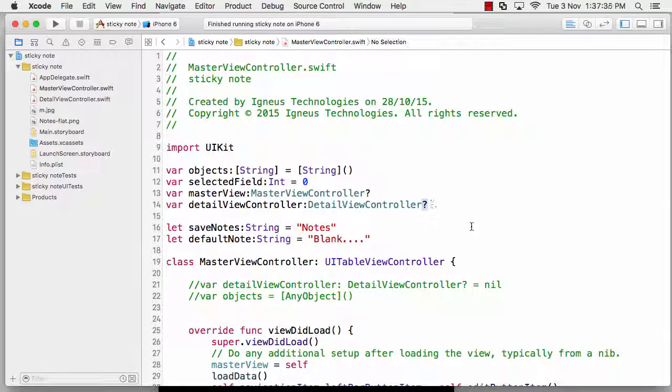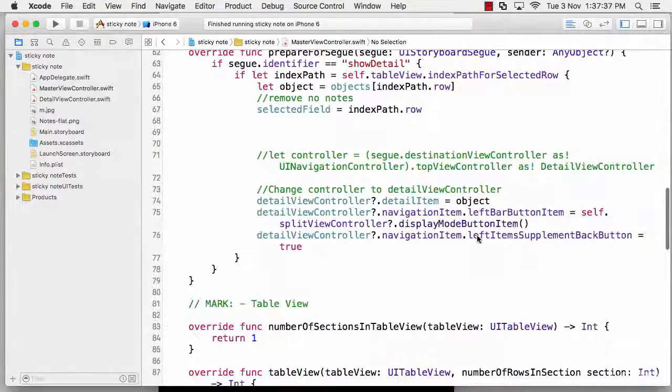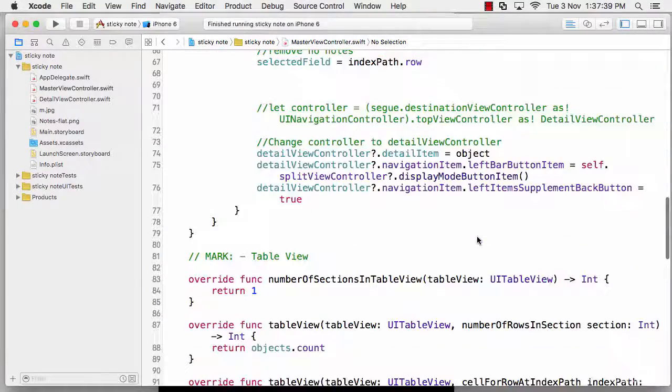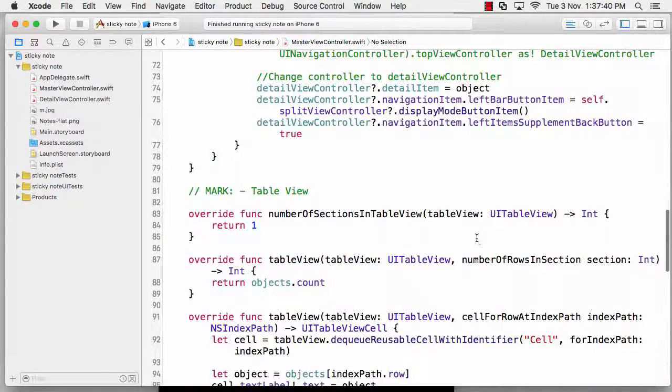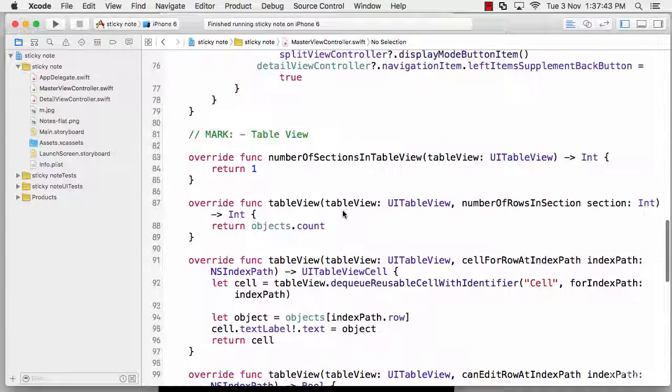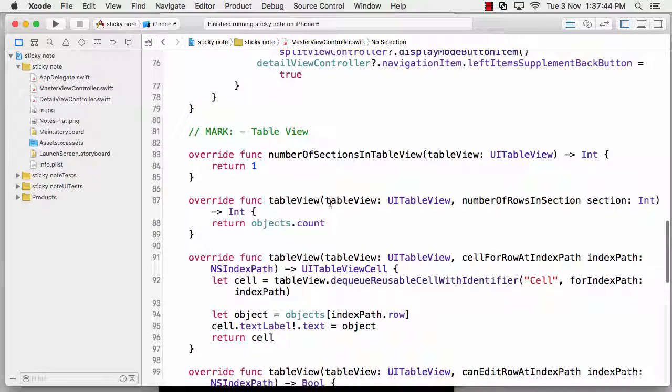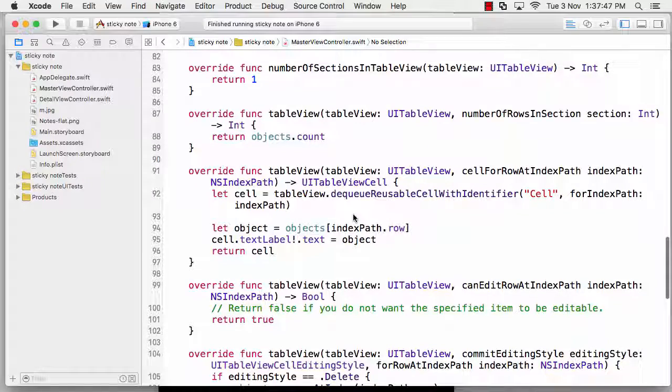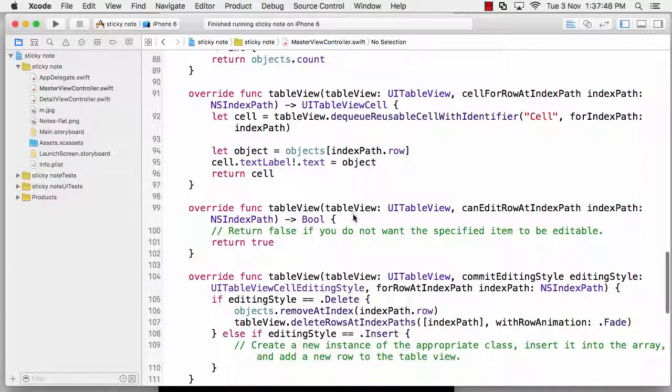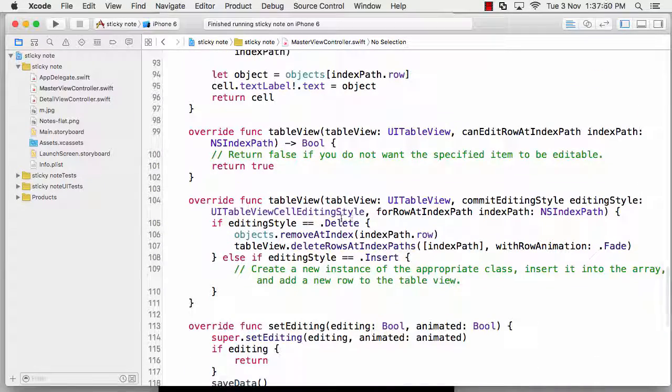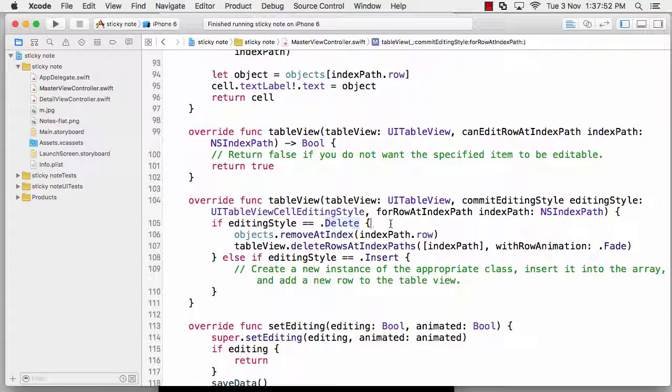This is how we do that - table view function and the editing style like delete was already there. I haven't done anything inside that. Save data and all of this is out there. Quite good so far - we've discussed all of that. One thing important in this part is view did load.